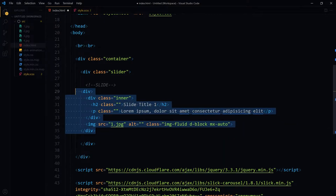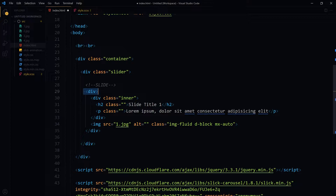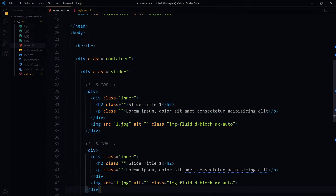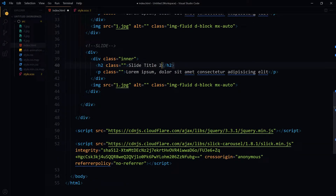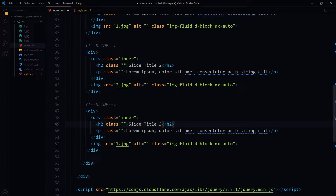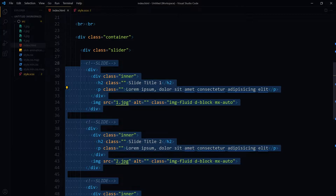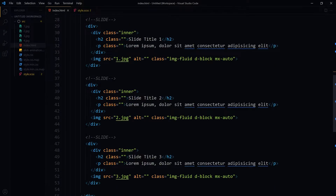For the HTML part, this is our wrapper div with class name 'slider'. Inside it, this div will be a single slide. It has a div with class name 'inner'; inside it we have a heading, a paragraph, and then an image. We will need more slides — this is slide two, and this is slide number three. So we have three slides total. I have images from royalty-free sites like Unsplash, Pixabay, and Pexels.